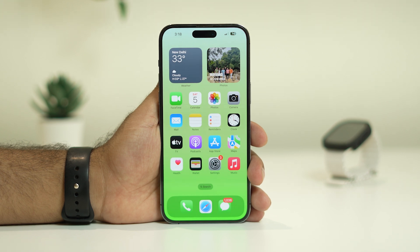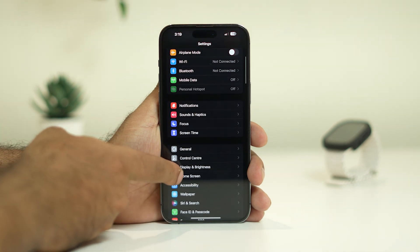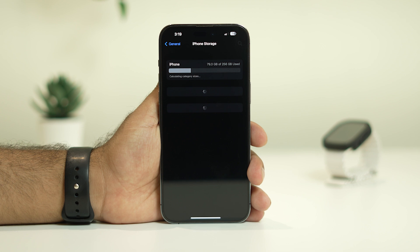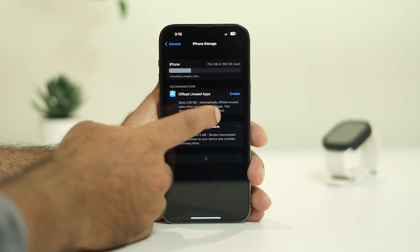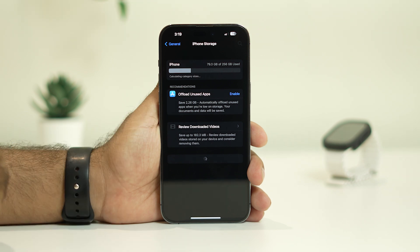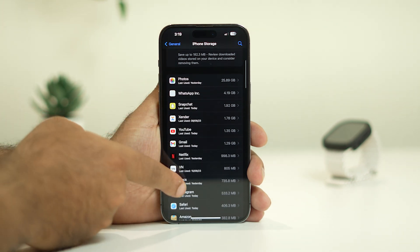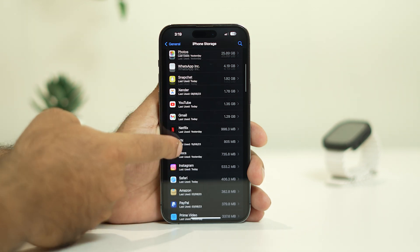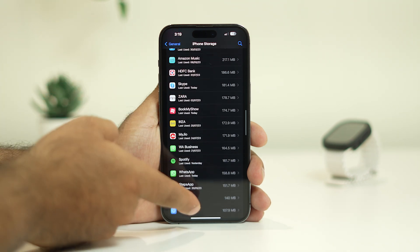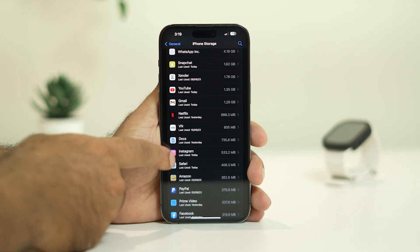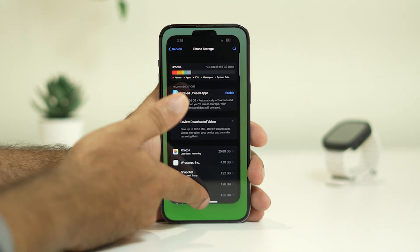The fourth step is about offloading and deleting apps. Go to Settings, then General, then iPhone Storage, and cross-check your apps. Many apps will be there — some you use regularly, but others you may not be using much lately. You should remove the unwanted apps. You can enable the option to offload unused apps automatically, or manually go through the list and delete apps like Netflix, Snapchat, etc. that you don't use often. Once they are deleted, check whether the issue is solved.